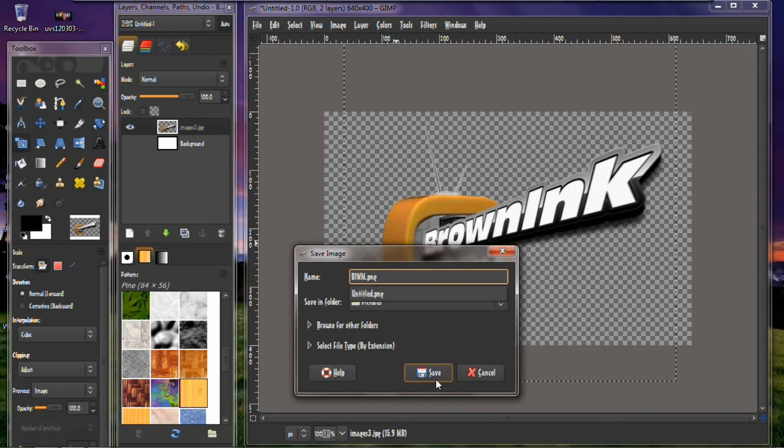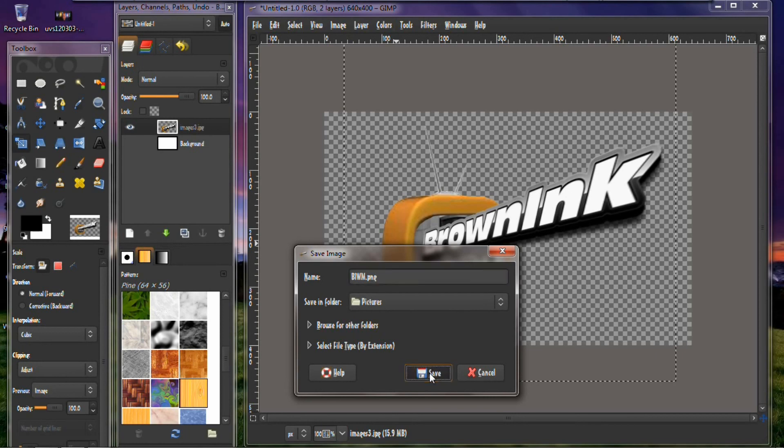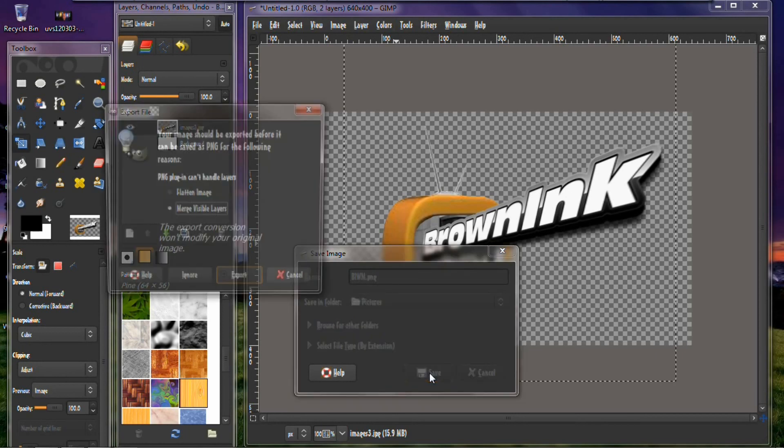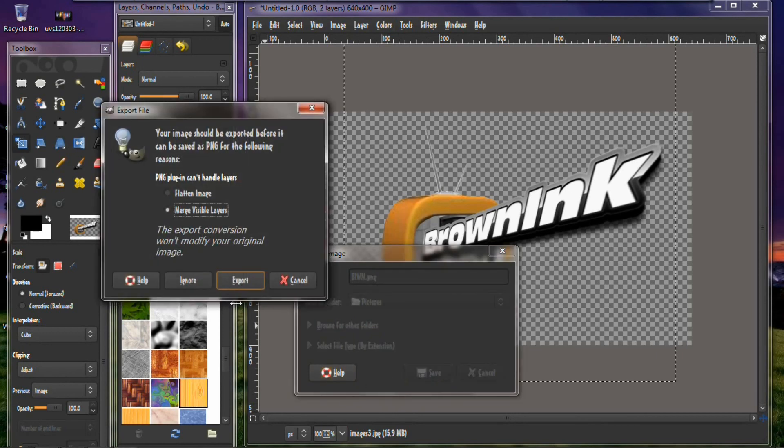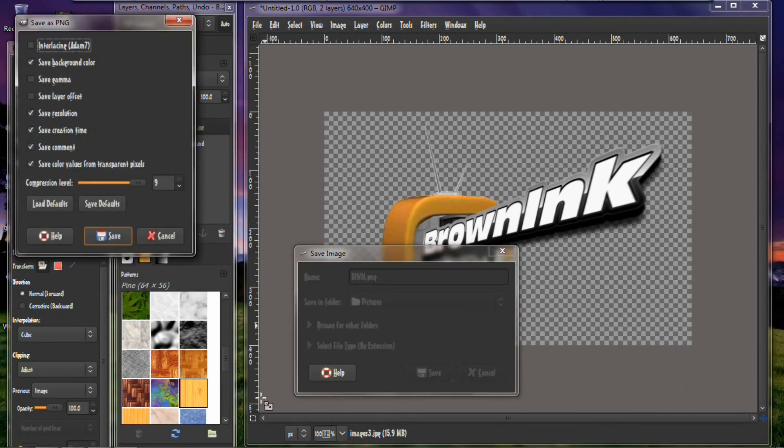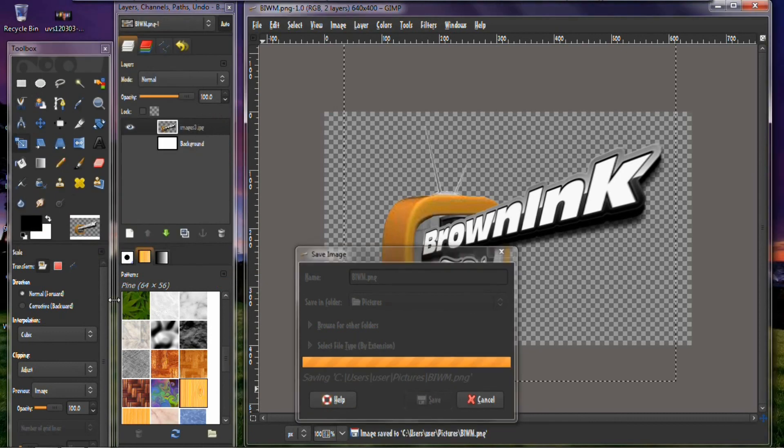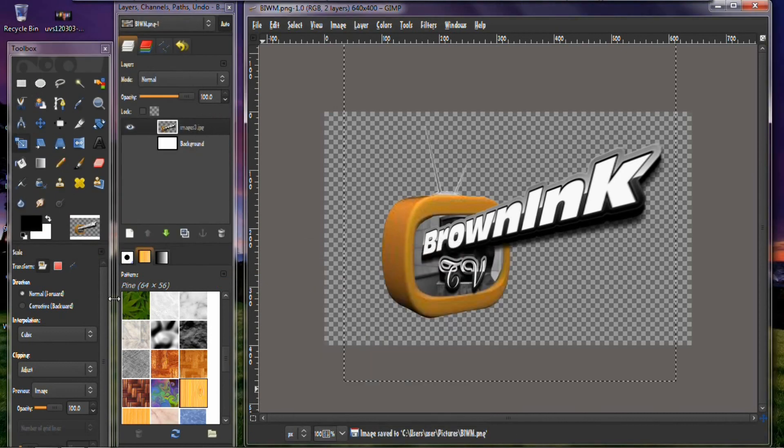You know, you can save it to your desktop or save it to anywhere in your computer you want to save it. So I'm just saving it to my pictures. Export, save. And basically that's it.